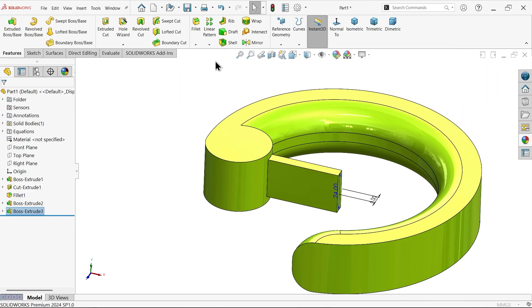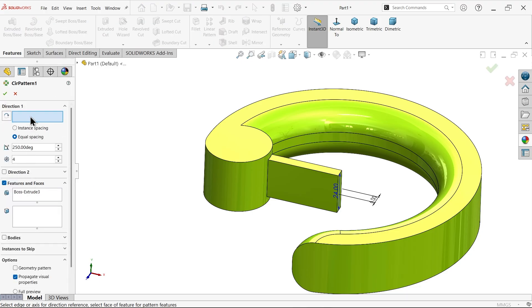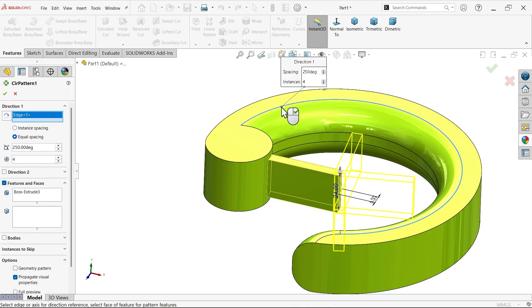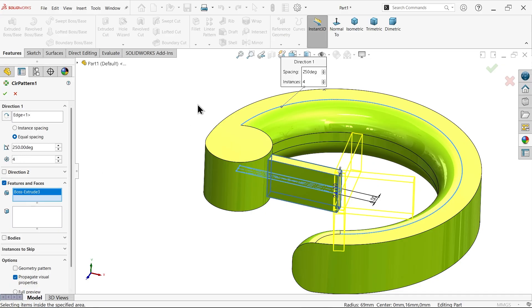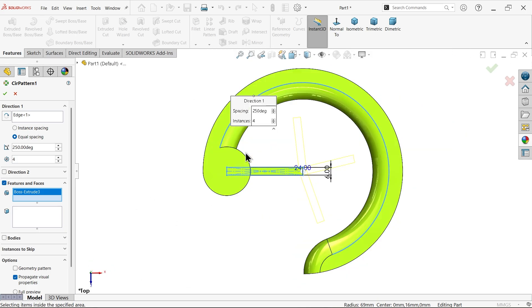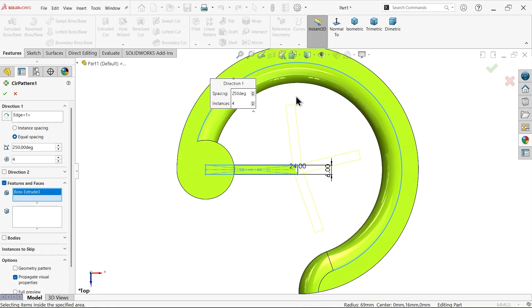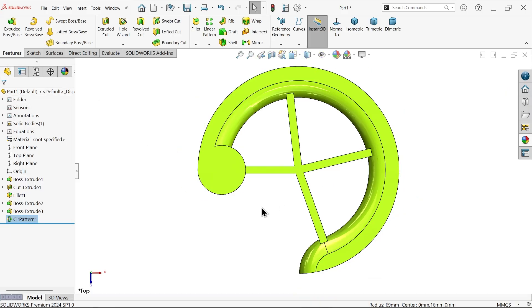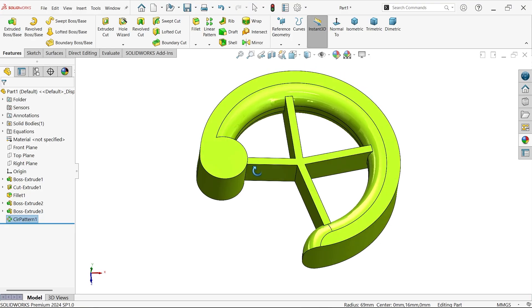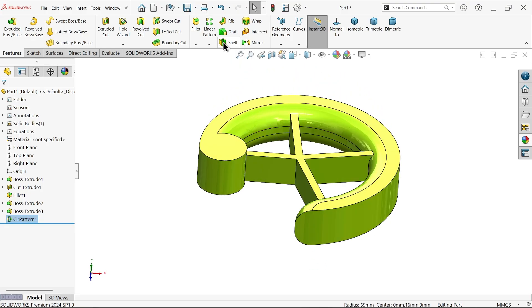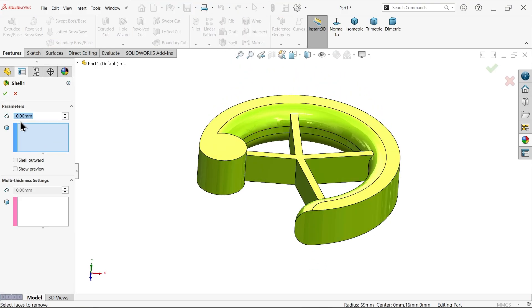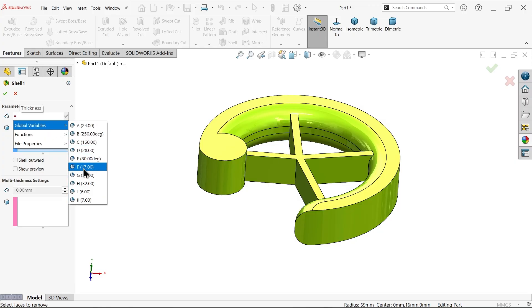Circular Pattern — select this angle, equal to 250 degrees, number of instances 4, feature already selected. Let's check from the top view — looks fine. Now apply Shell Feature, shell thickness equals variable K.